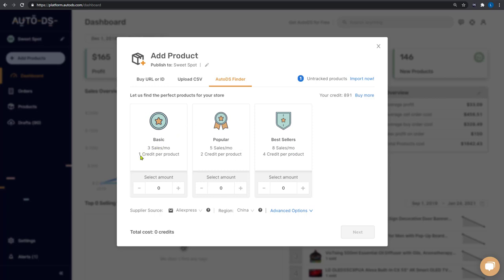Each product option has a different cost for credits. The basic product costs one credit per product, popular products cost two credits per product, and bestsellers cost four credits per product.